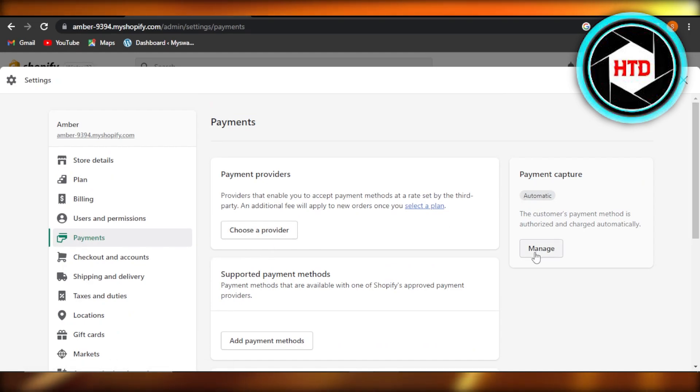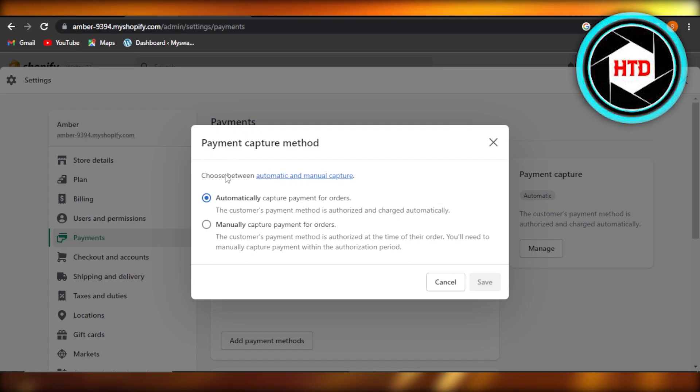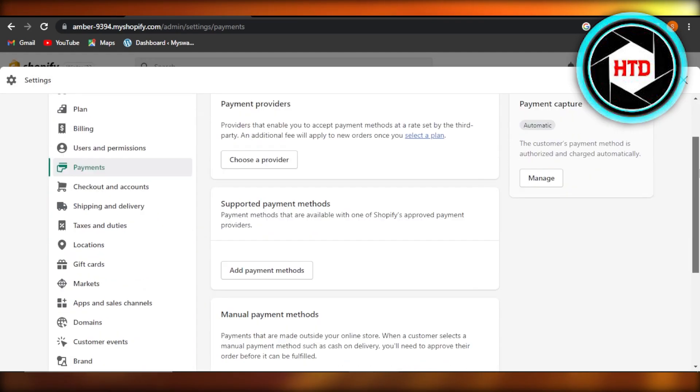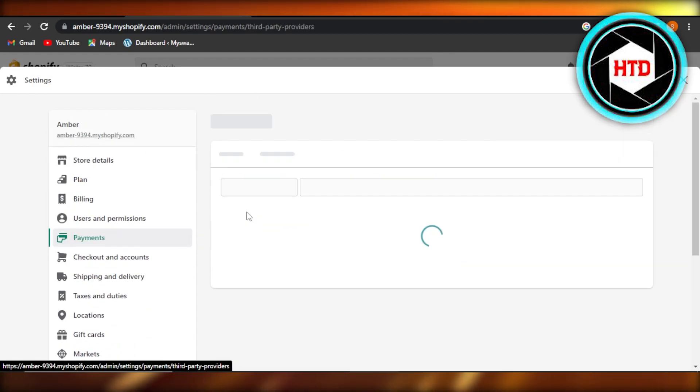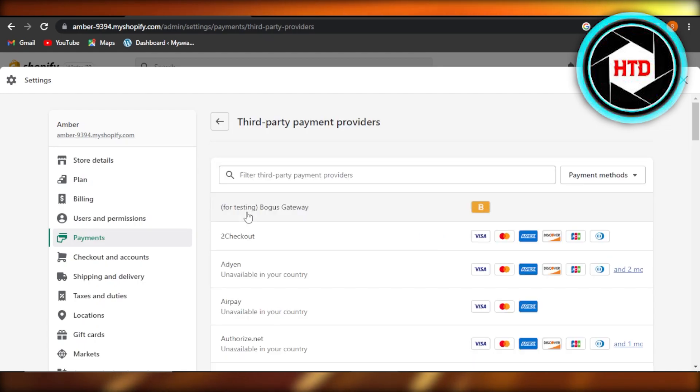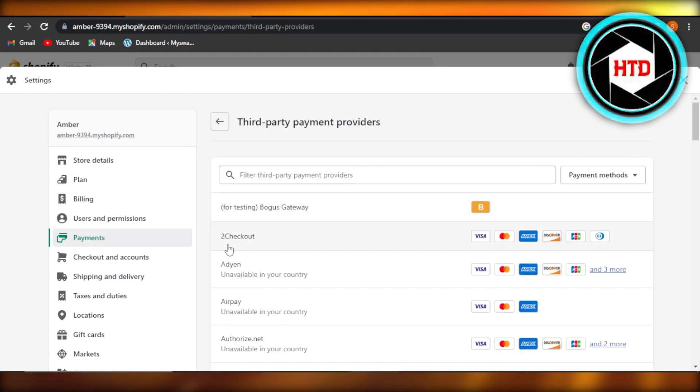Once you click on manage, you will be able to do more settings for your payment method. It totally depends on the payment method you are selecting. For instance, if I'm selecting 2Checkout, then I will log into my 2Checkout account with Shopify.